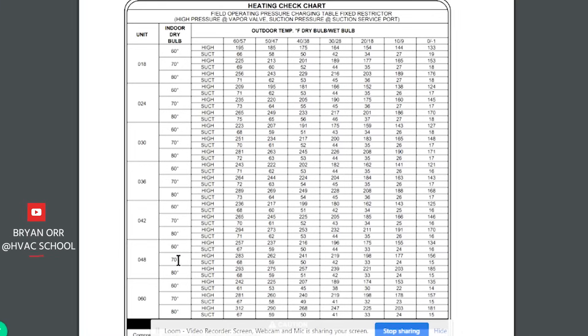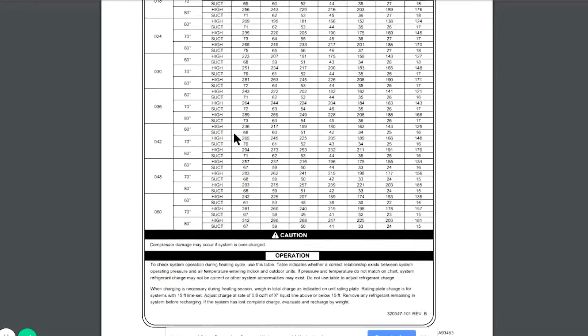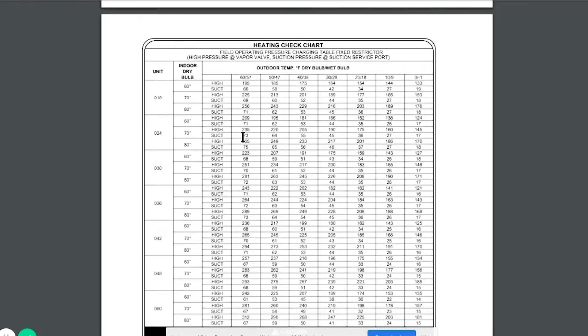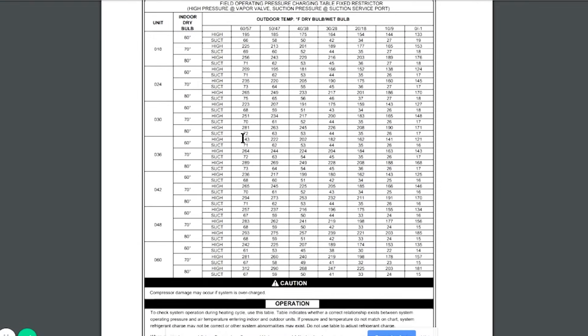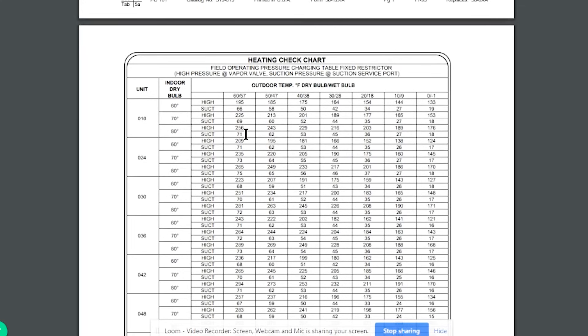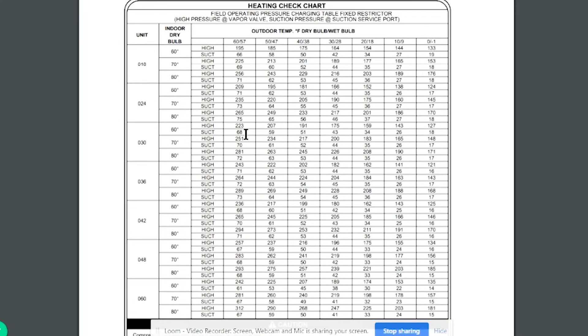All right, so this is a quick video where I'm just going to review some of the realities of checking a heat pump in heat mode. This is a carrier chart. Obviously, different brands use different charts.